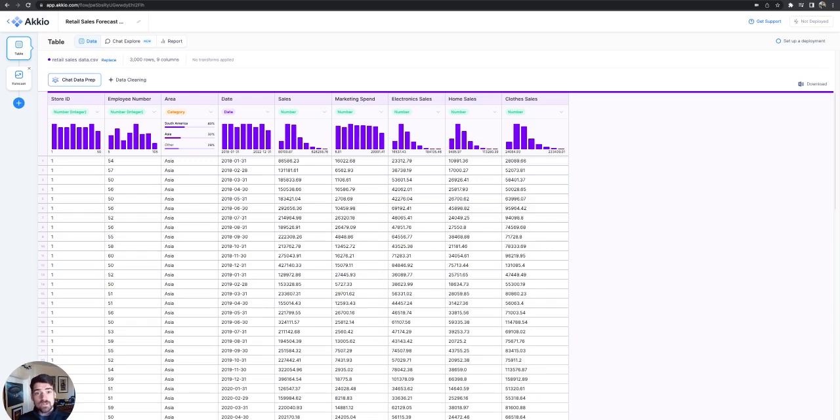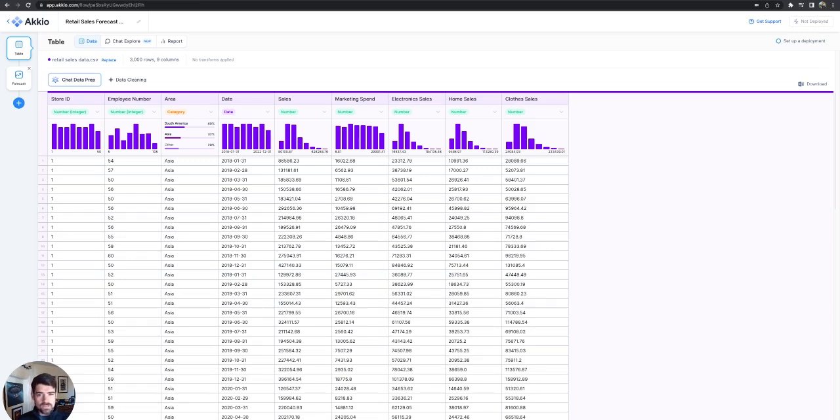Here you can see we have our data. This data is for a global retailer, so big-box store, global locations. You can see it's broken into areas, we have South America, Asia, North America, Europe, and the other locations on this.